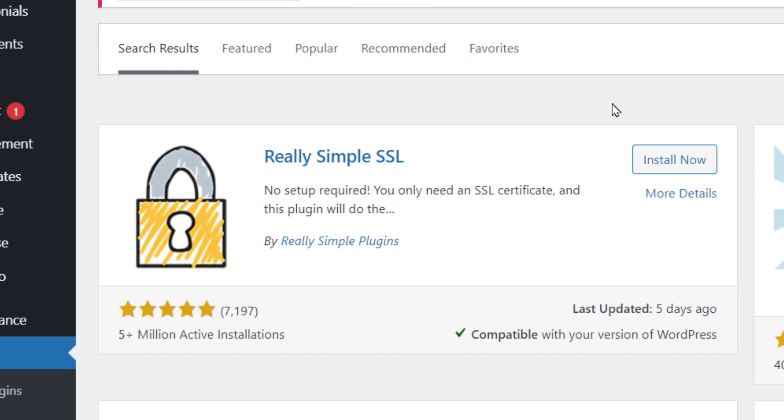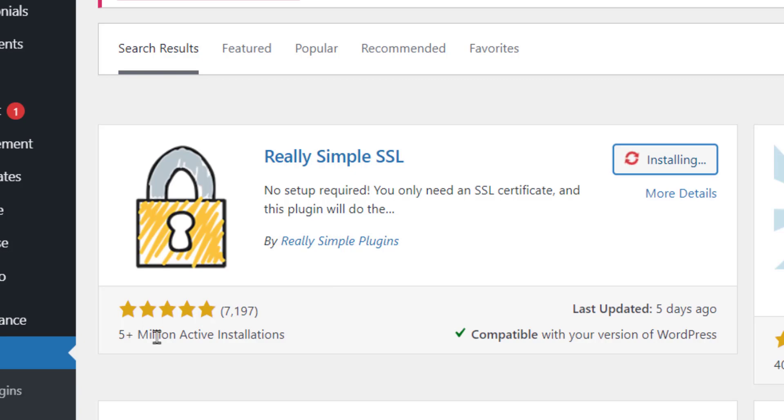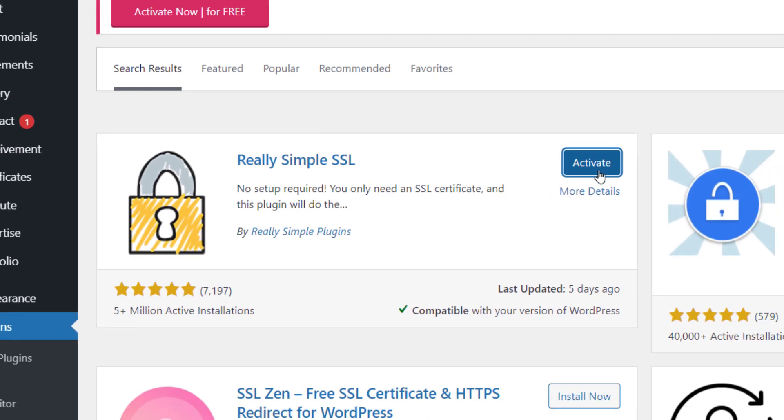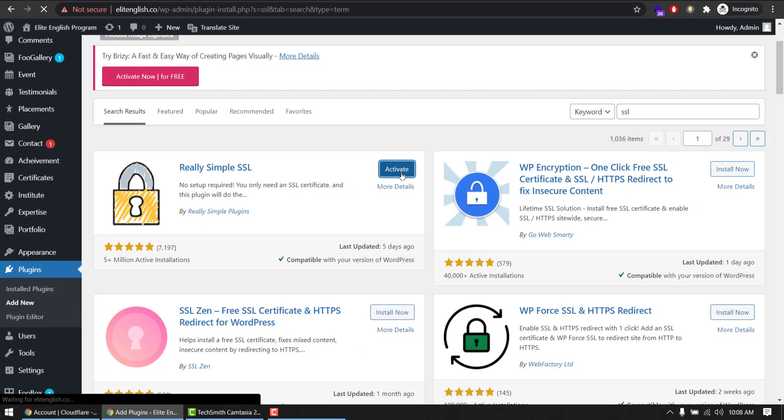Go to Plugins, Add New, search plugin SSL, and install the first one in results: Really Simple SSL. Install it now. Five plus million active installations. Activate it.